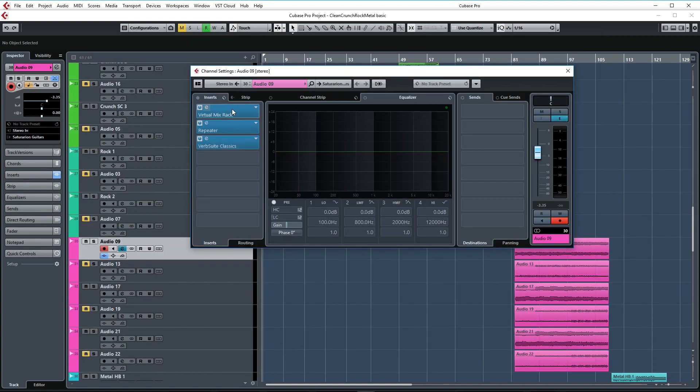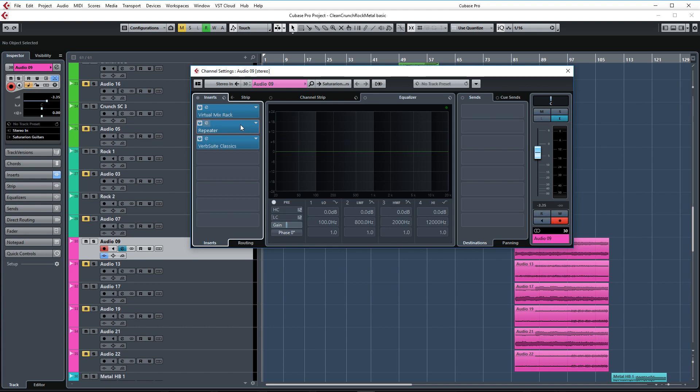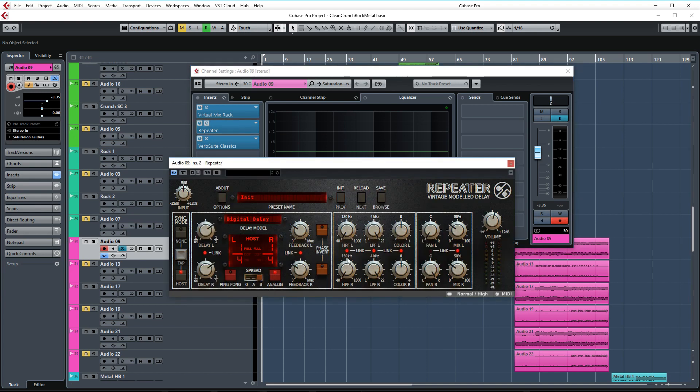In the DAW we're starting off with these two EQs again to first remove some low end at about 100Hz and also to add some warm mids again with FGN as before. Instead of using a delay in the Axe FX I chose to use the repeater delay by Slate and D16.